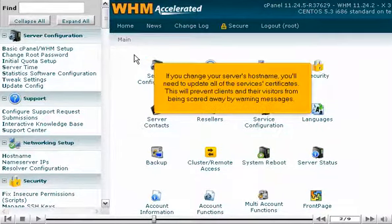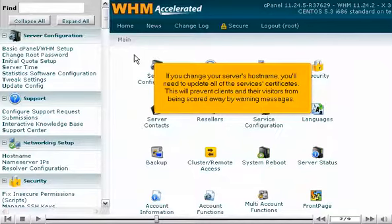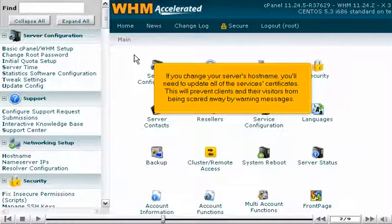If you change your server's hostname, you'll need to update all of the service's certificates. This will prevent clients and their visitors from being scared away by warning messages.